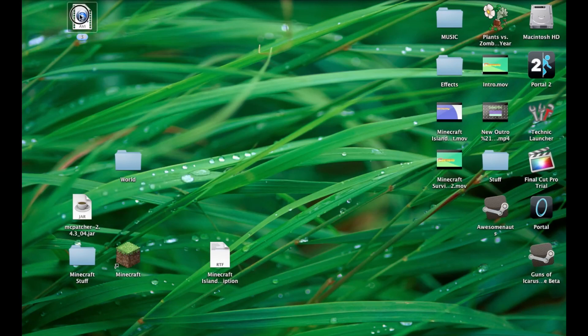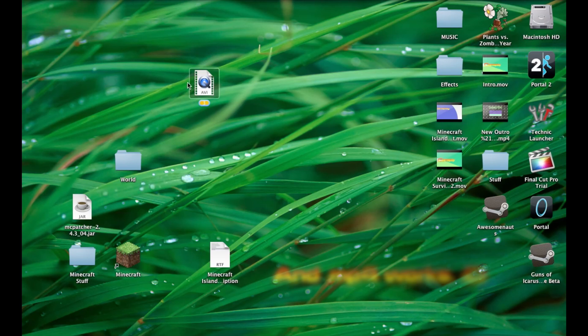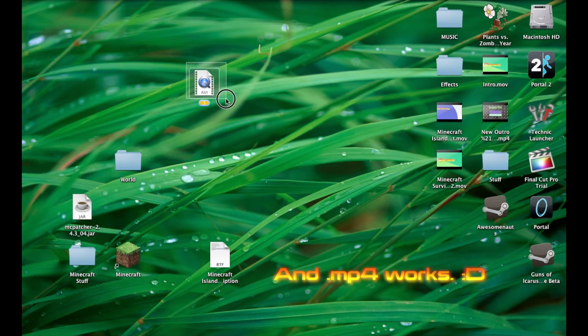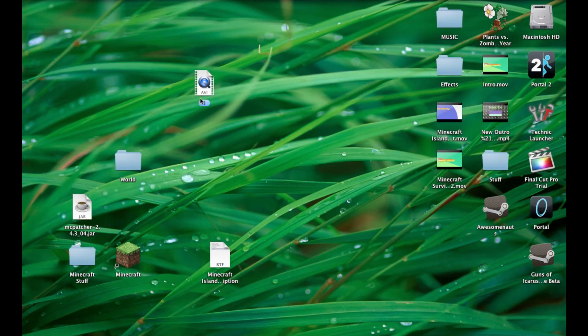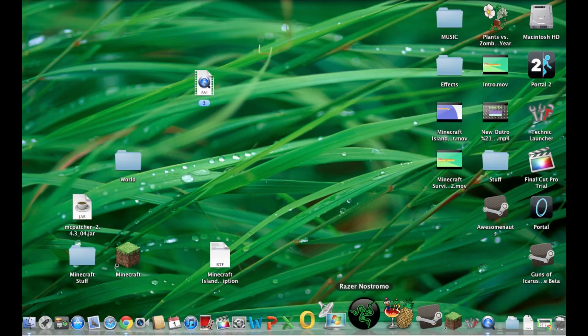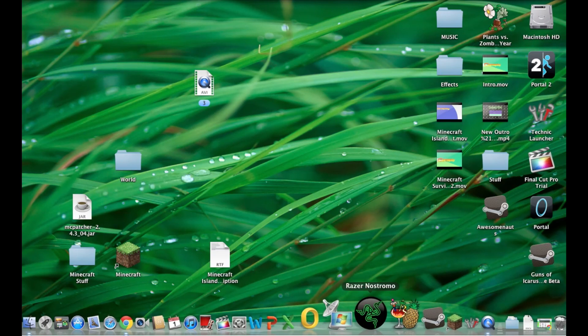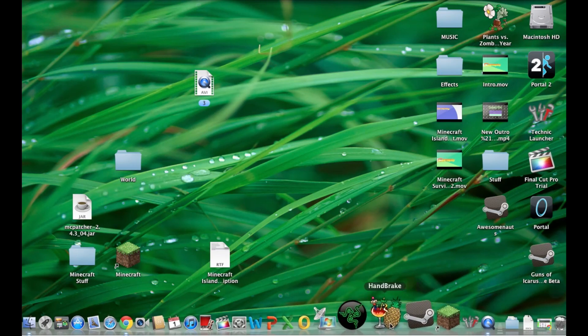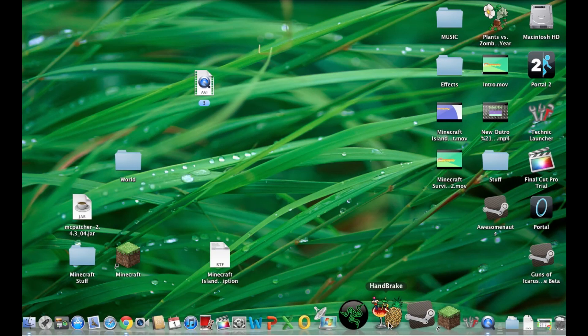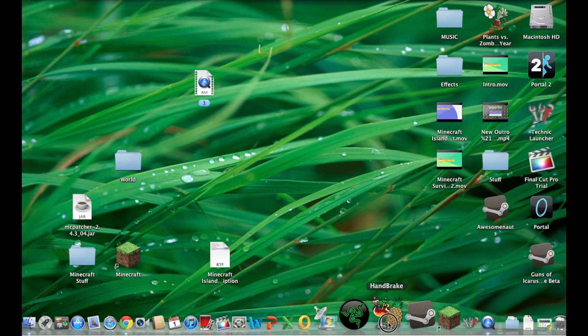So first of all you need to have your file which is right here, some random file that I just called 3 for some reason. So then you need to get this program called Handbrake. I'm going to try to find a link for it to put in the description. It's free.